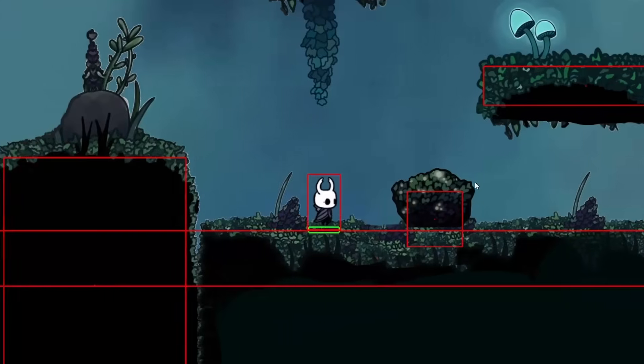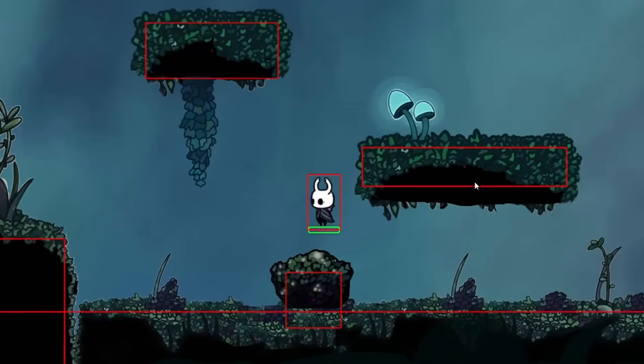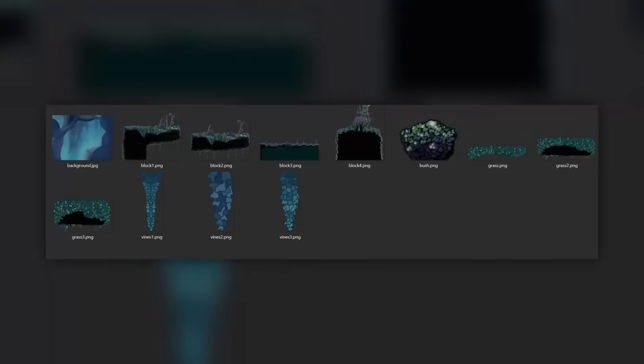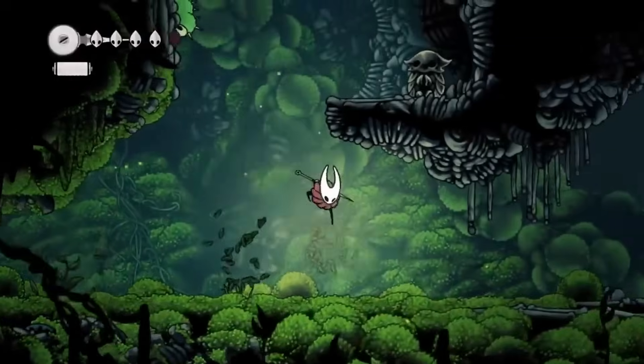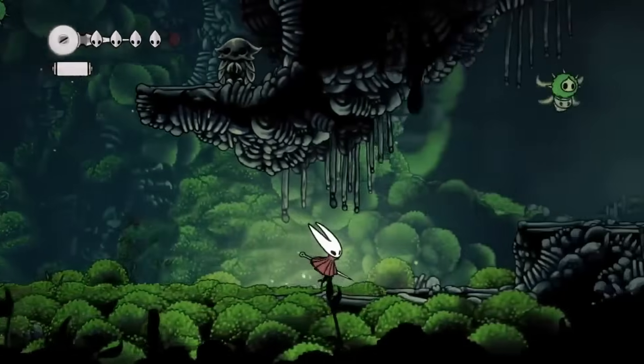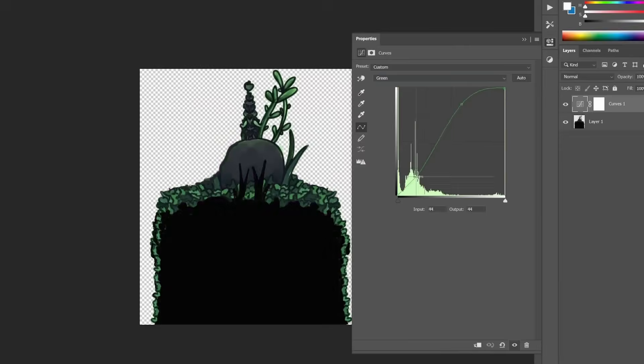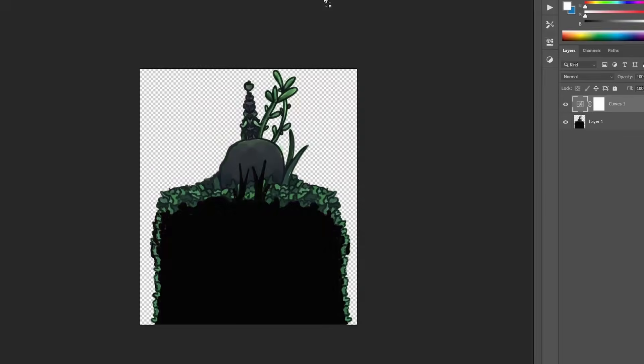You see, some time ago I made a small Hollow Knight clone. And the sprites I made for this project look very similar to the Moz Grotto. So I just have to make them greener, and that's it.